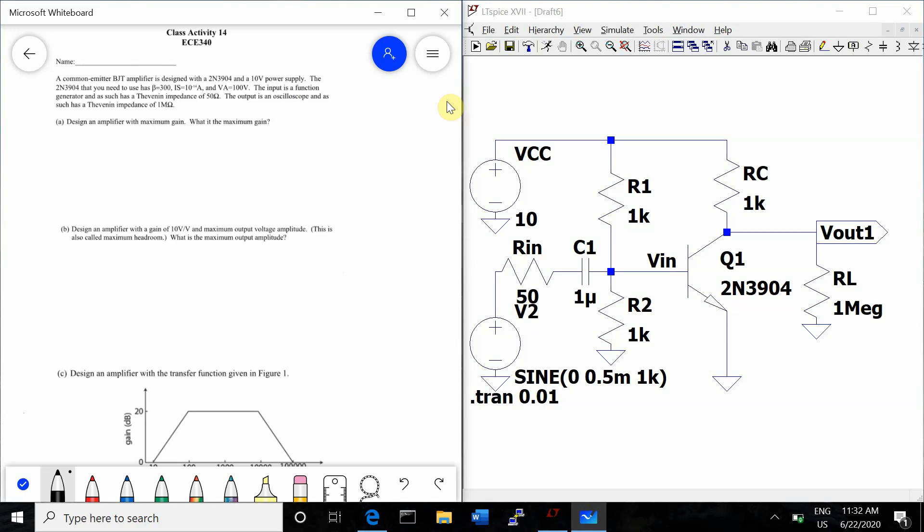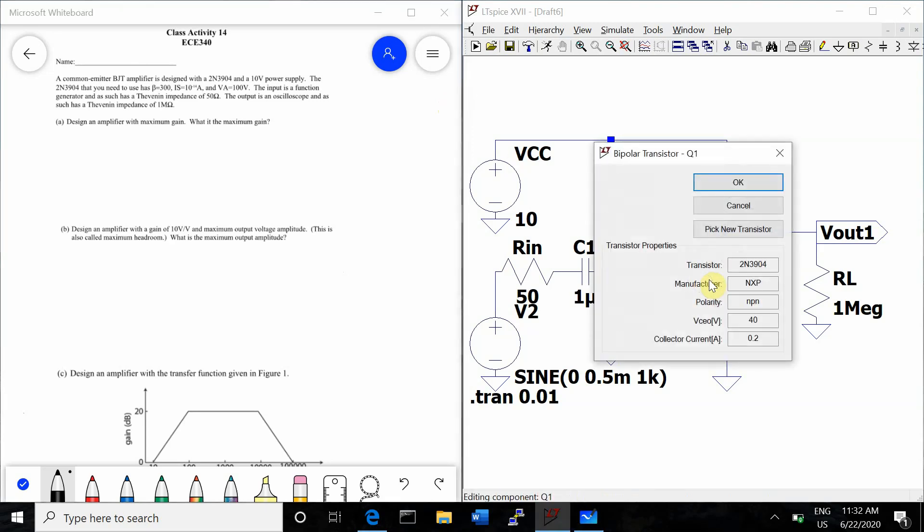This problem asks us to design a common emitter amplifier with a 2N3904 and a 10 volt power supply. The 2N3904 that you need to use has a beta of 300, IS of 10 to the negative 14 amps, and VA equals 100 volts.